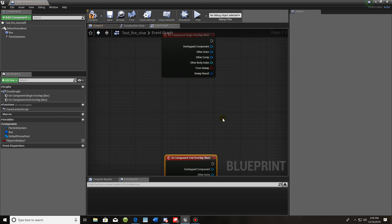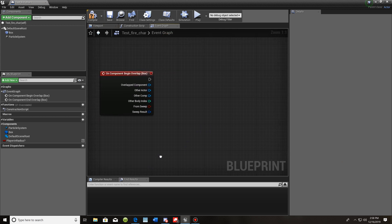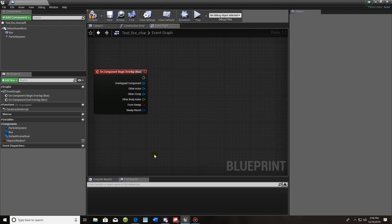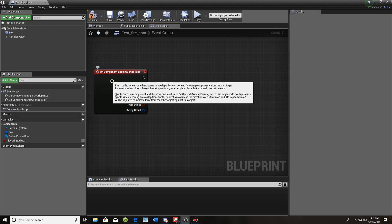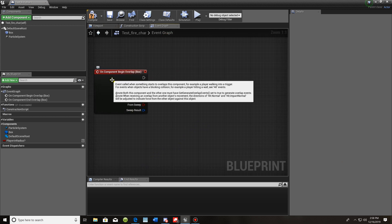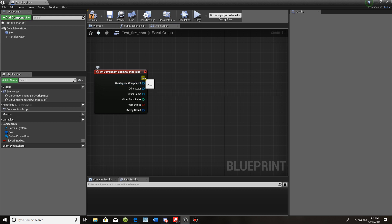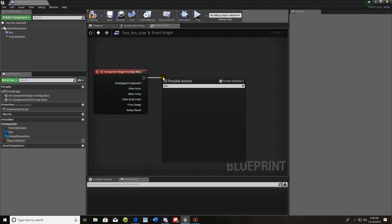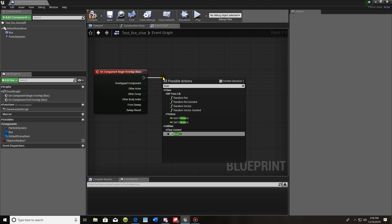Move the End Overlap out of the way for now. What we're going to do first is check whether the character is overlapping that box. Drag out from Begin Overlap and type in 'branch'.